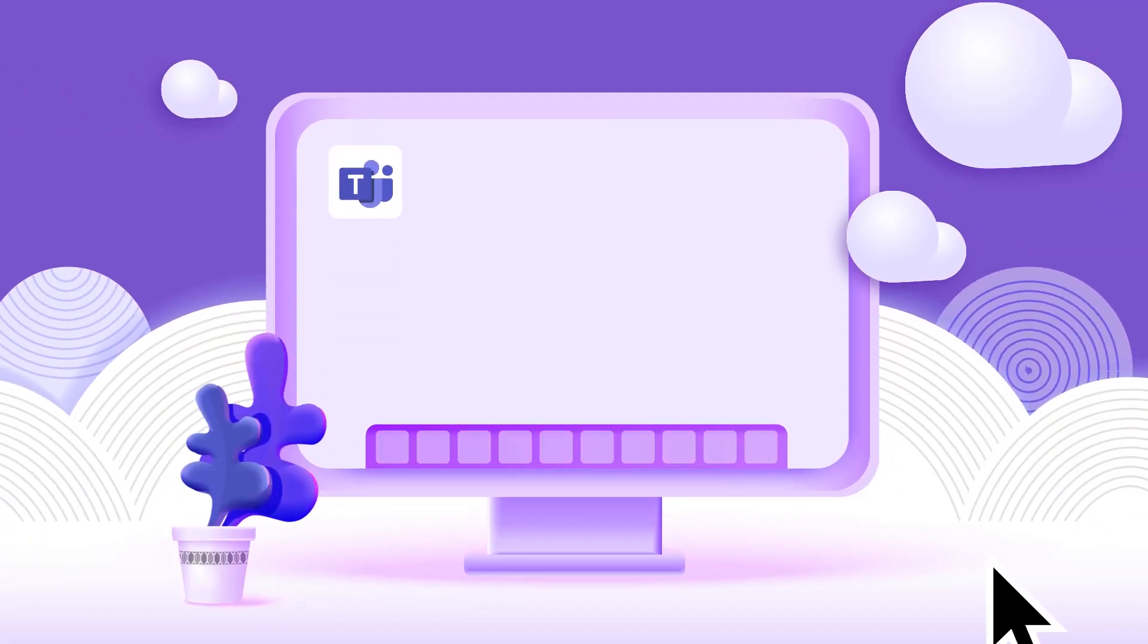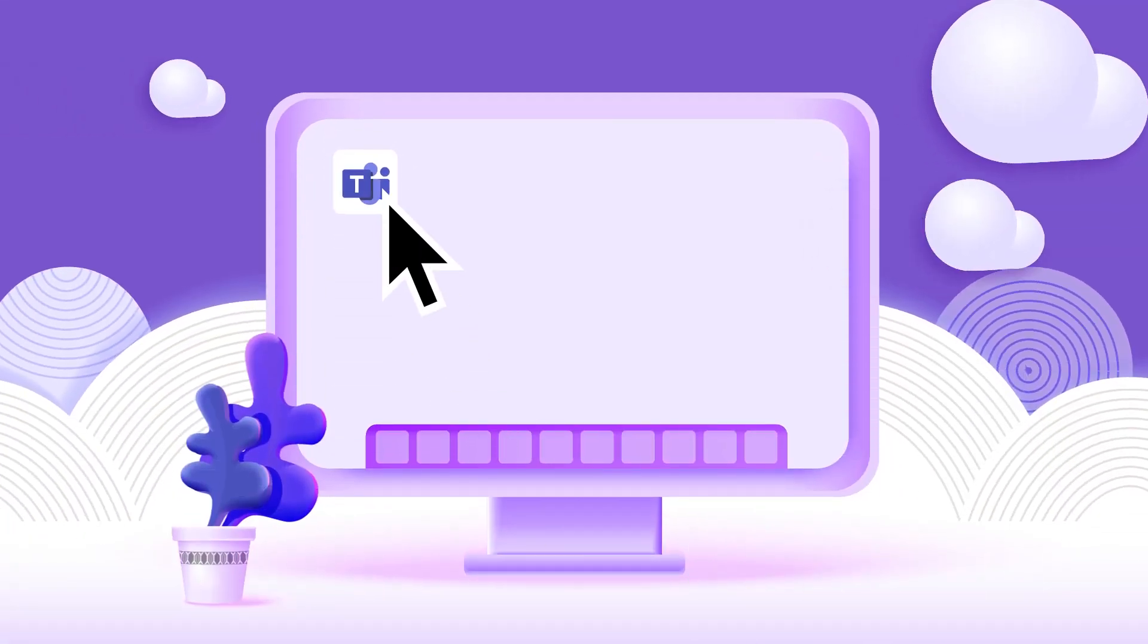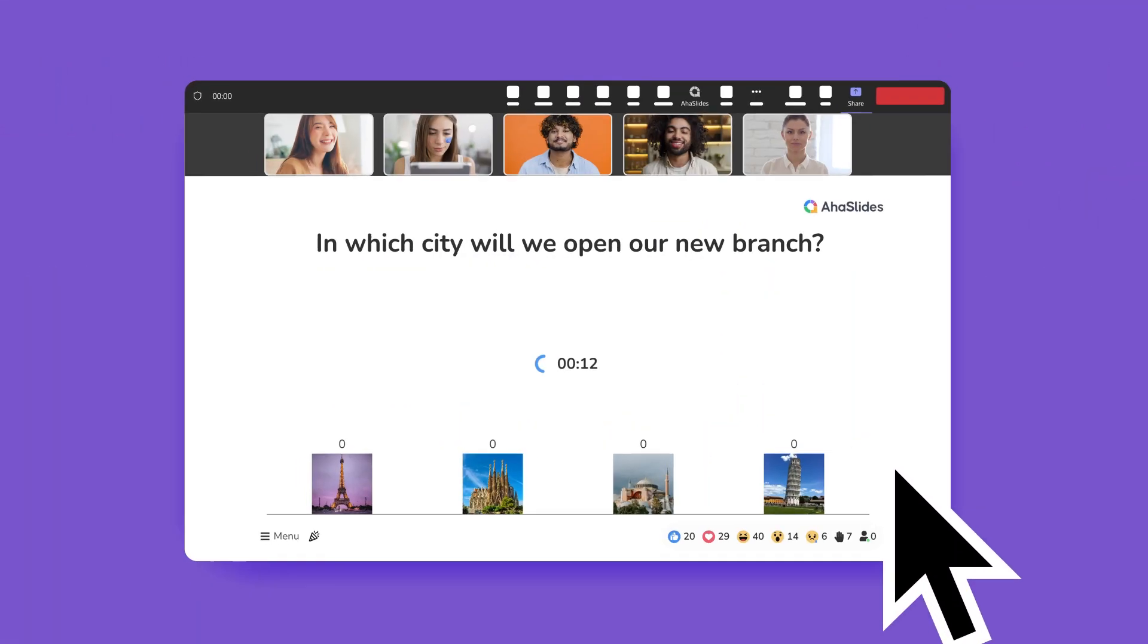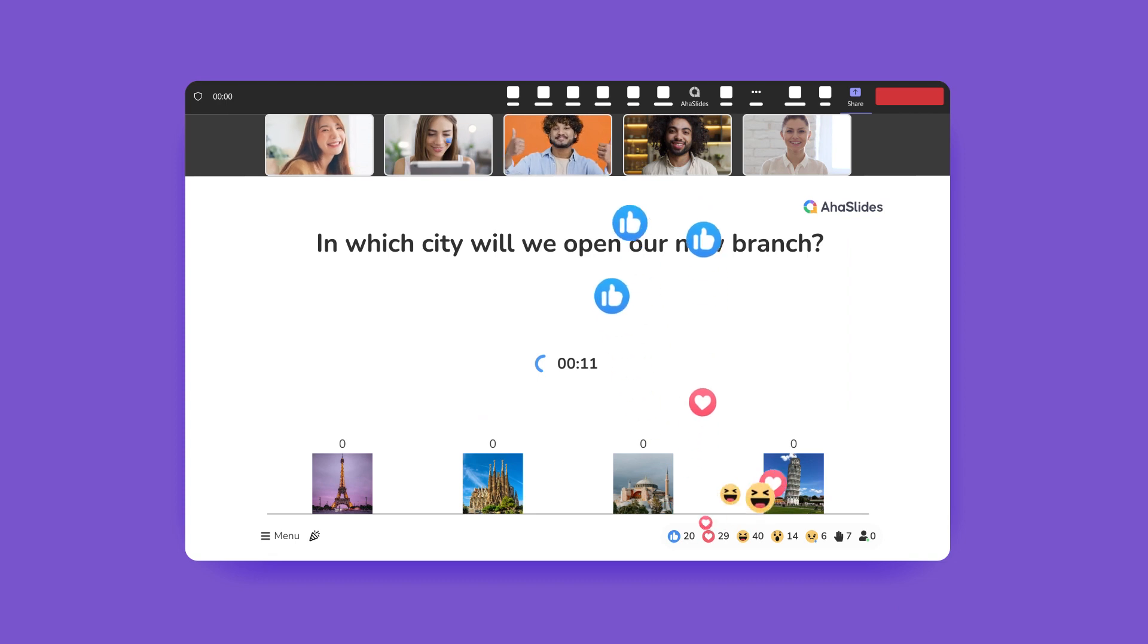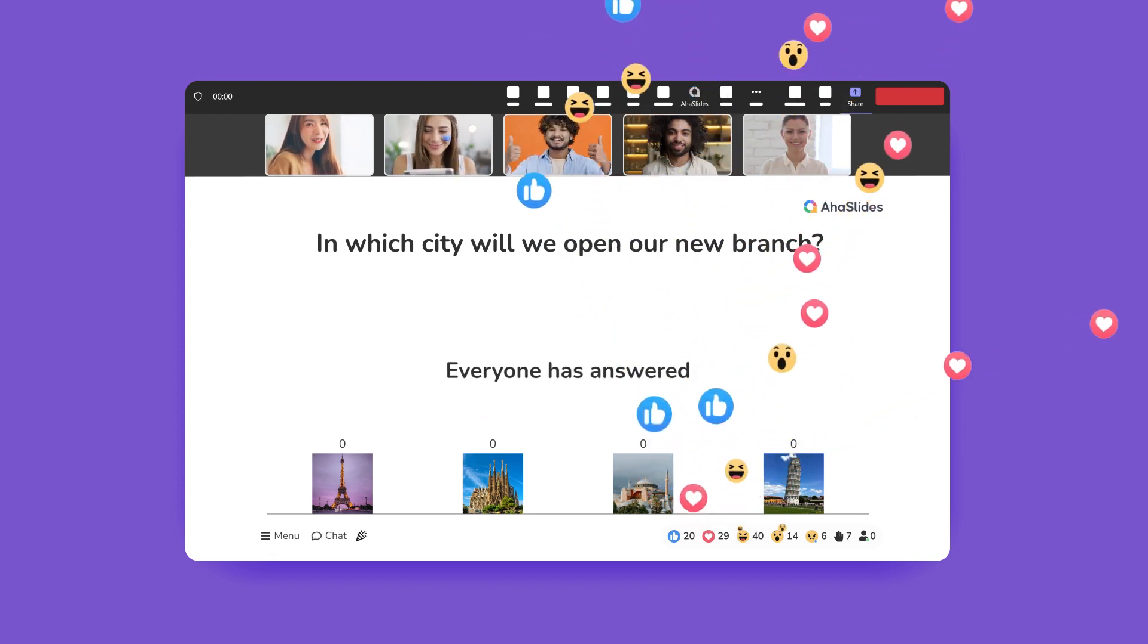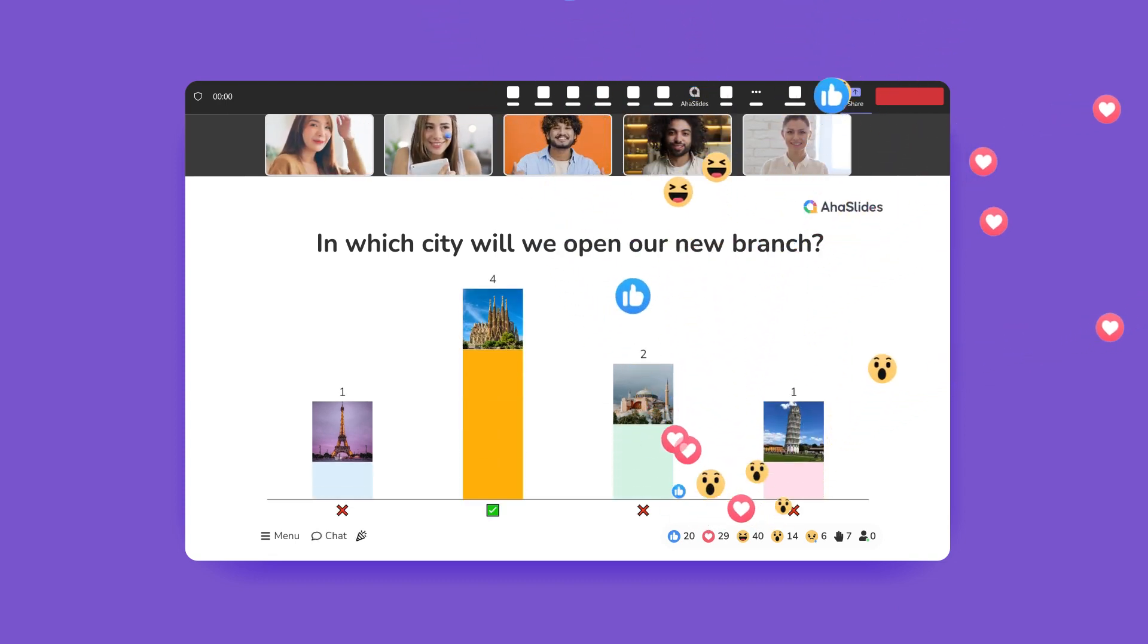Spice up your Microsoft Teams meetings with the AHA Slides app. Host interactive presentations with ease without switching tabs. Ok, let's get to it.